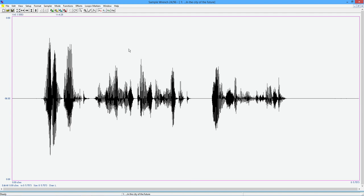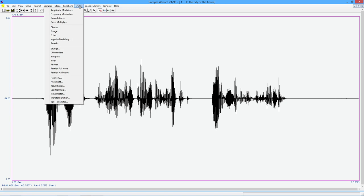So depending on how you want to adjust that, you can get some extreme sorts of things, some very subtle sorts of things. There is one more thing that you can do. And that is you can go through this impulse modeling.